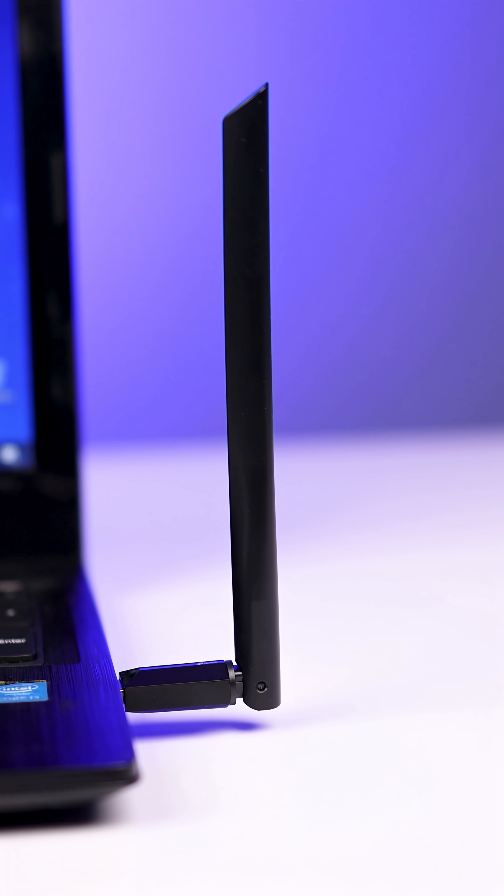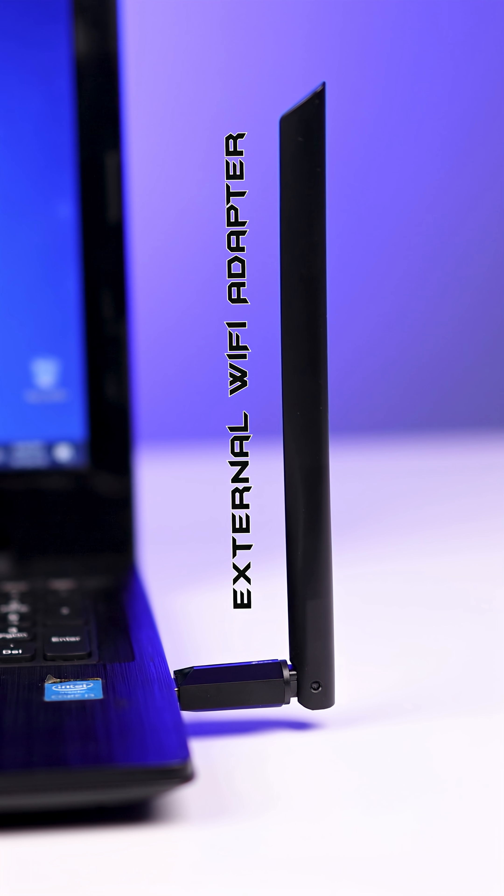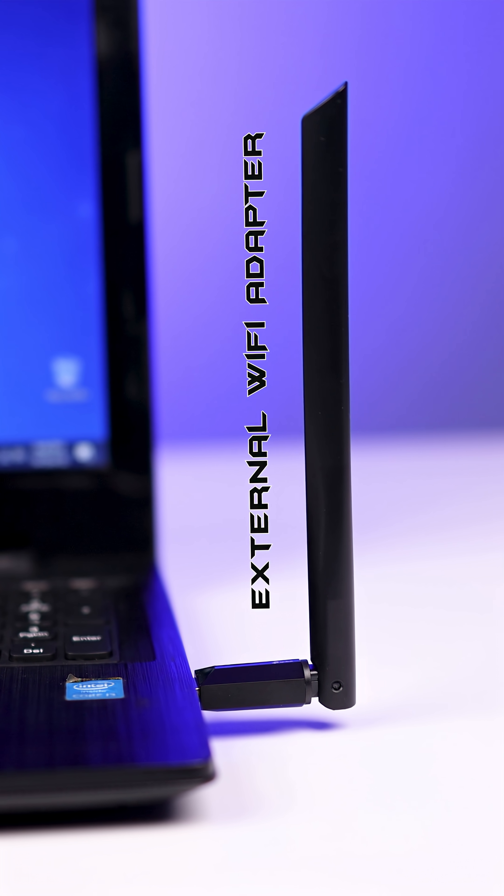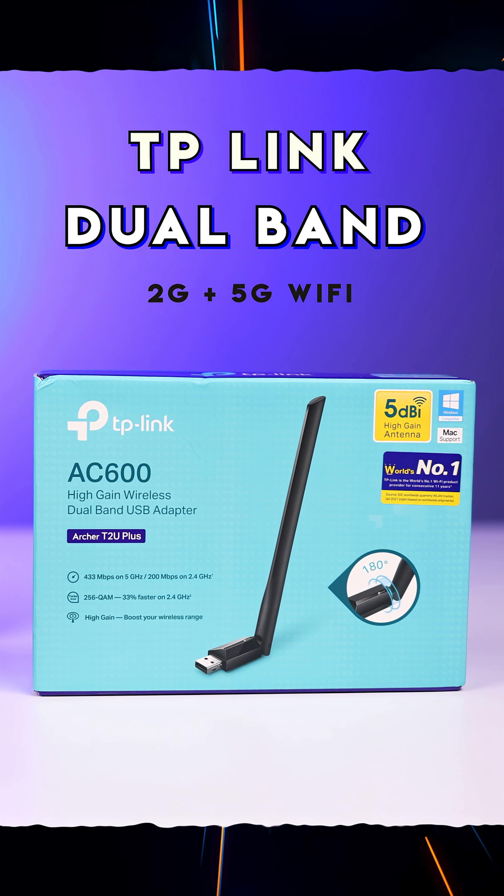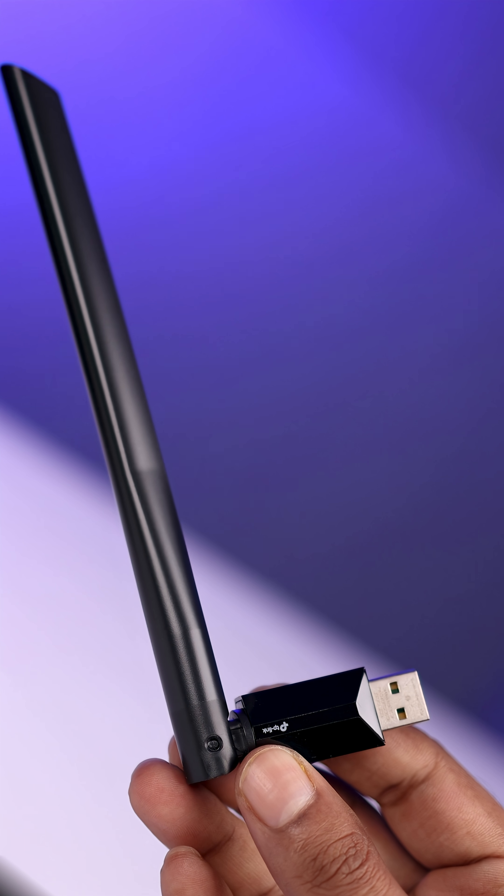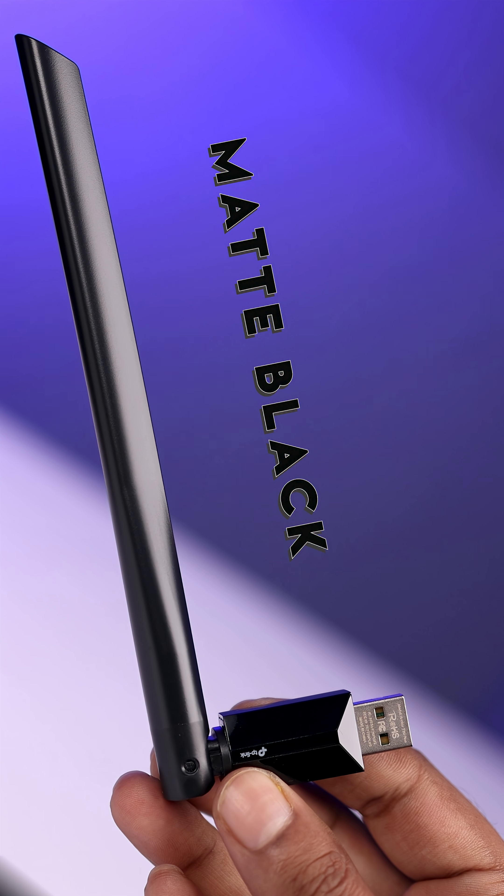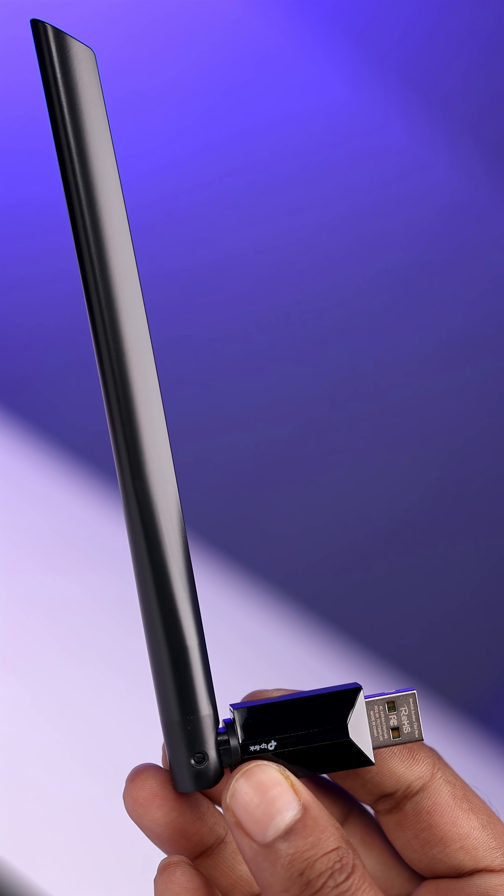This is a TP-Link dual band Wi-Fi adapter. It comes with a very attractive looking matte black design.